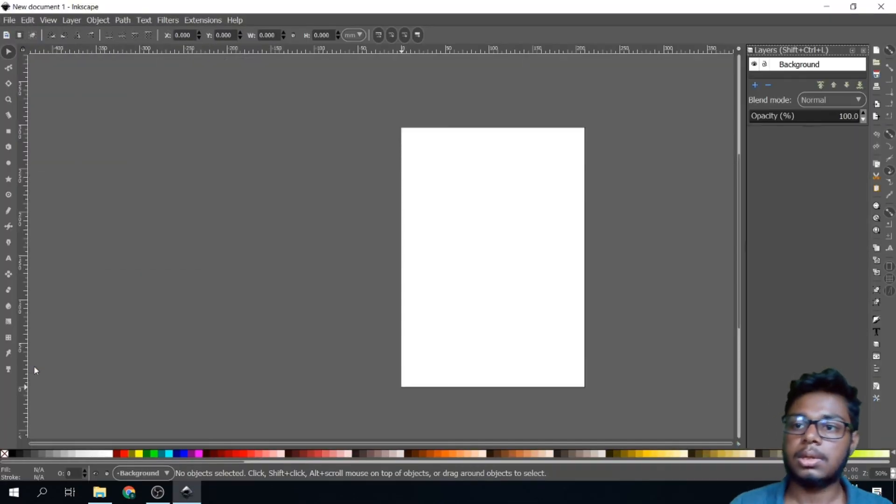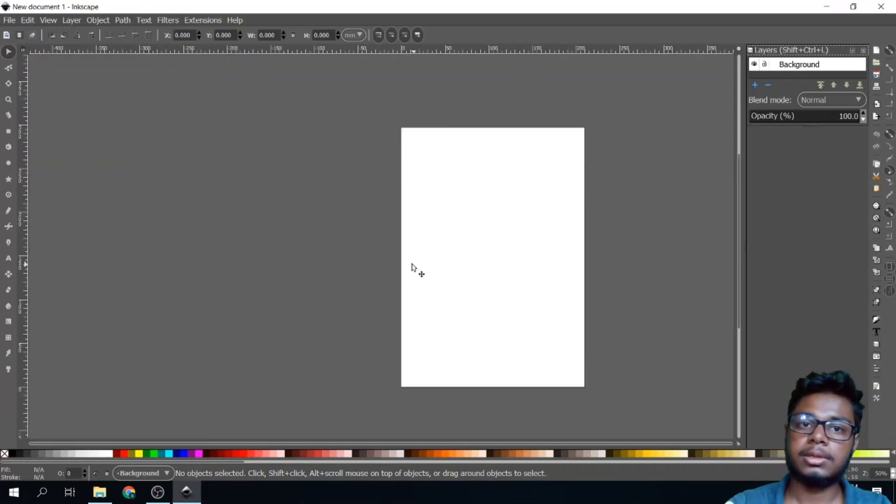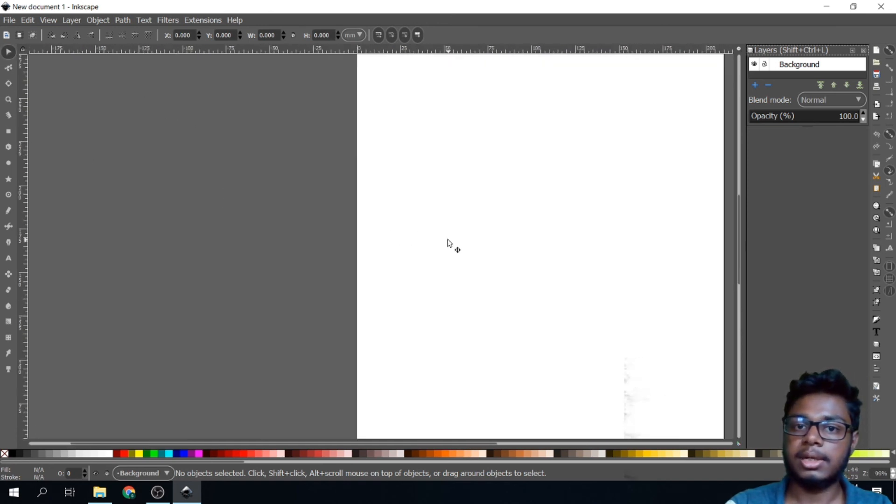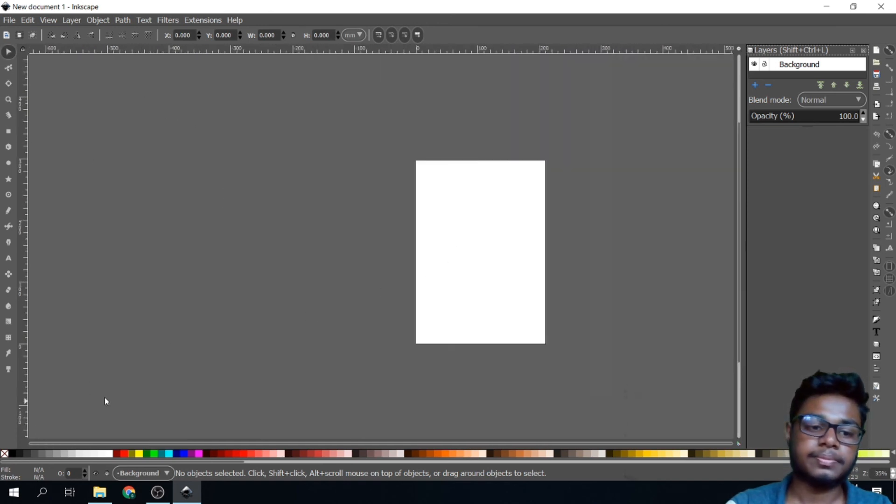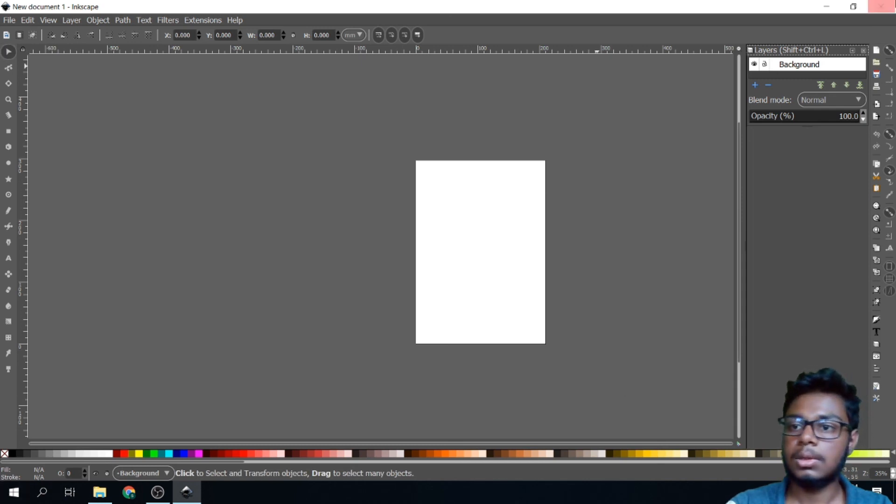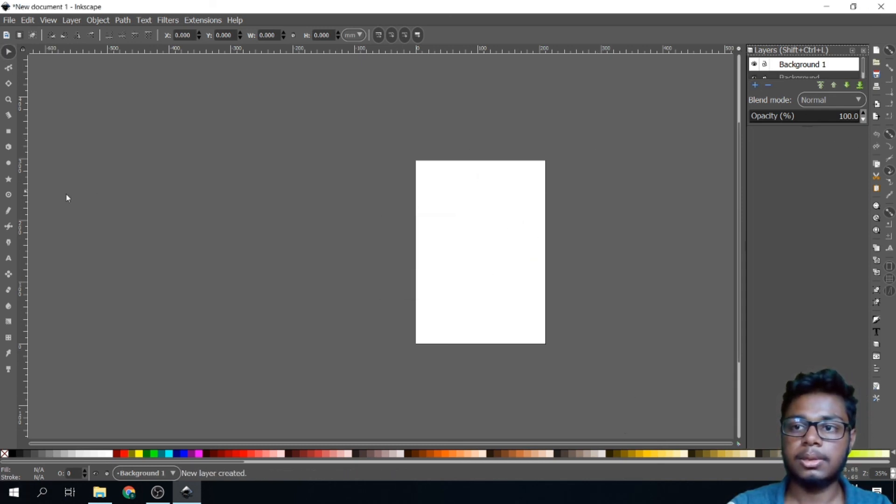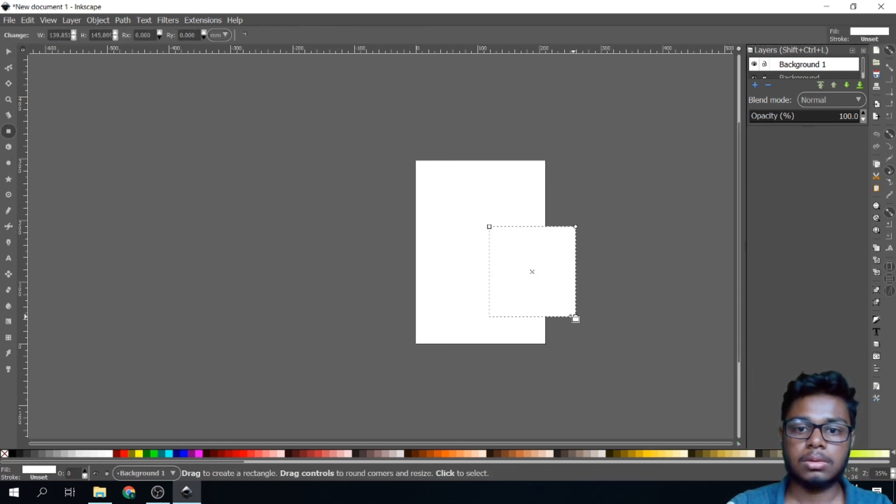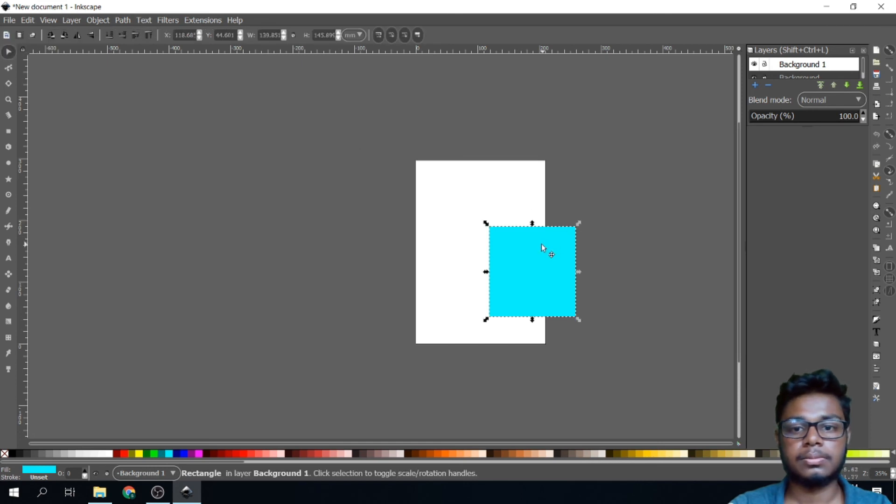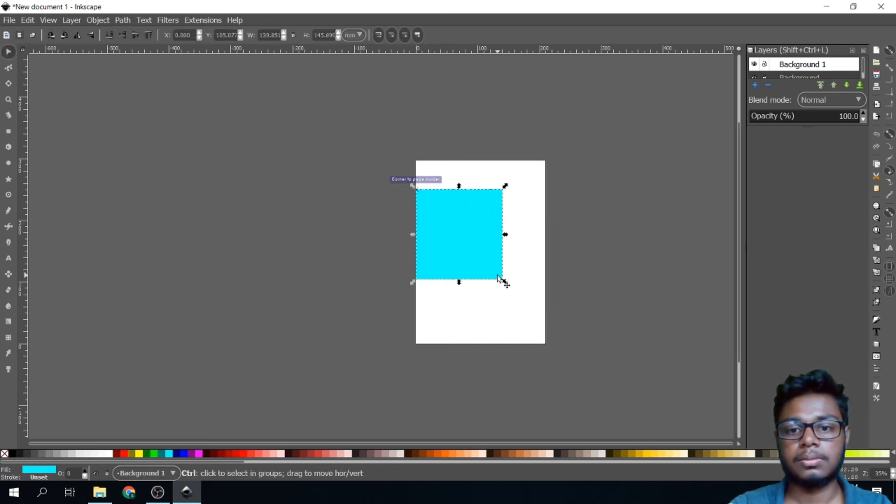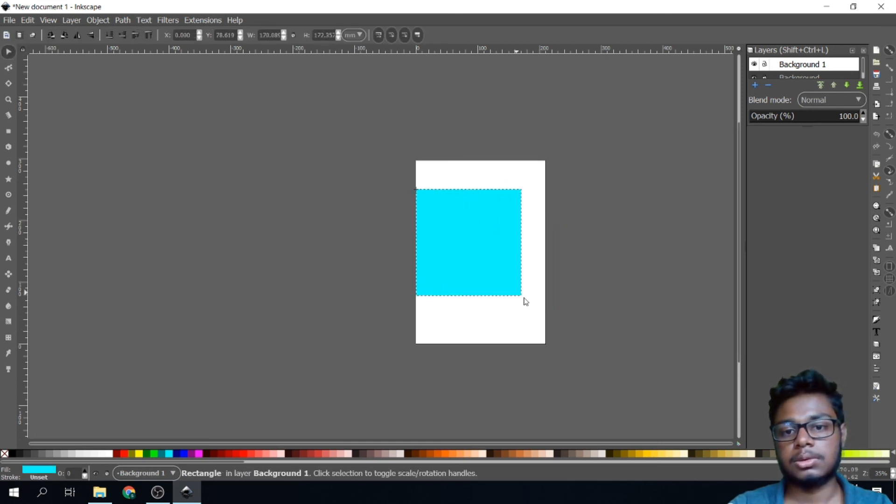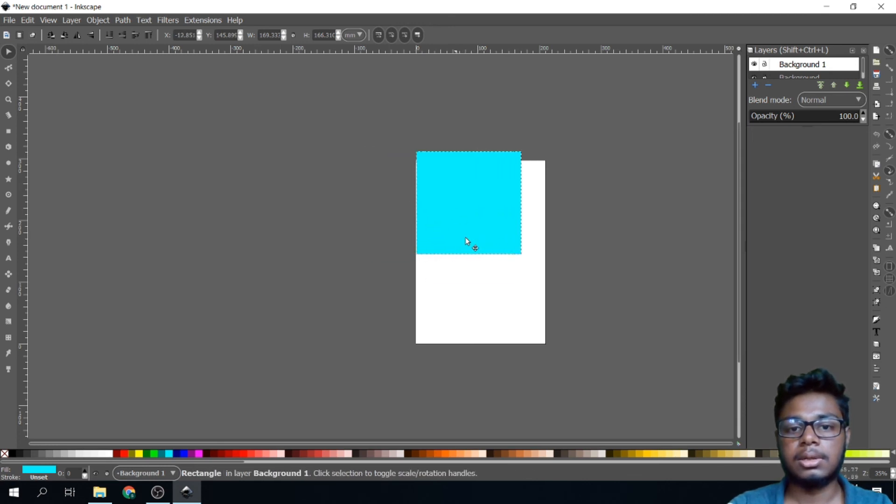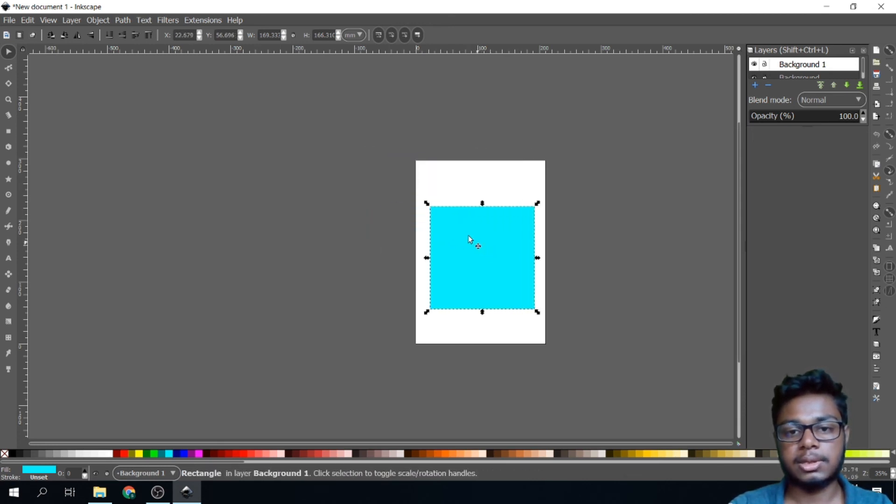Now you can see it somewhat looks like Illustrator. So if you have any questions, please comment below. Thanks for watching.